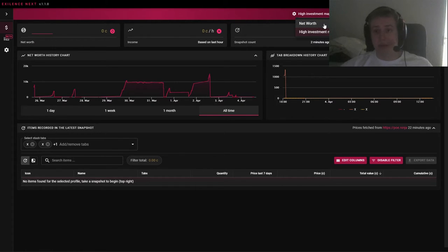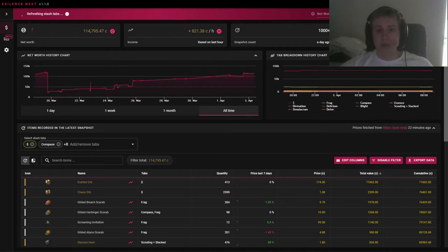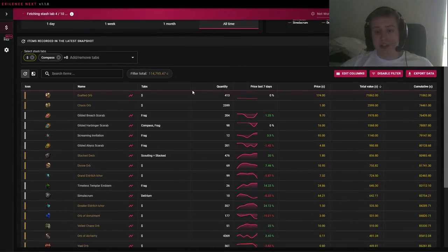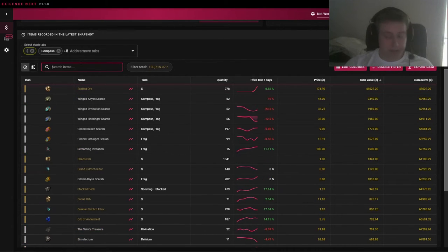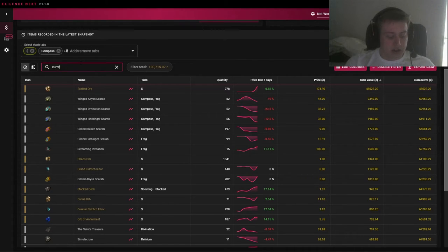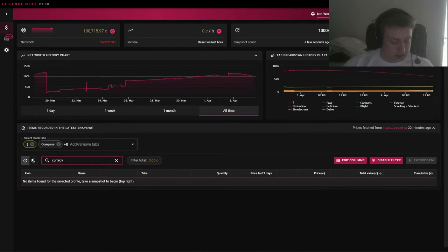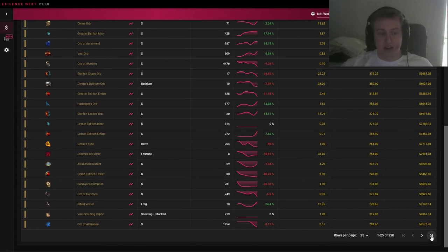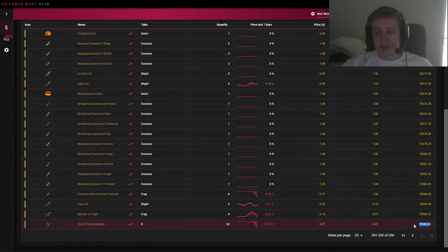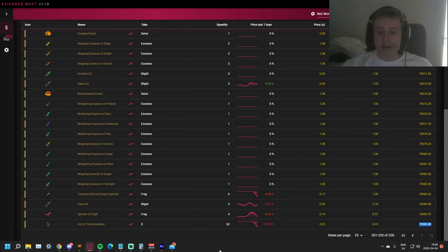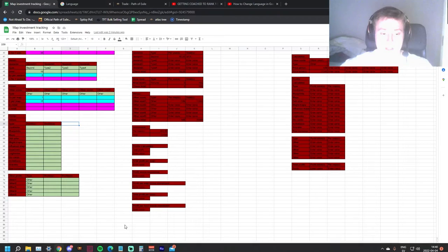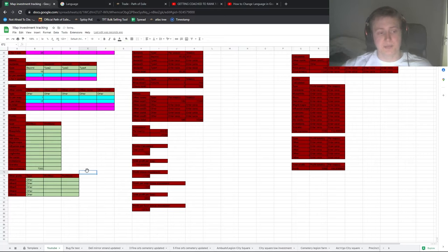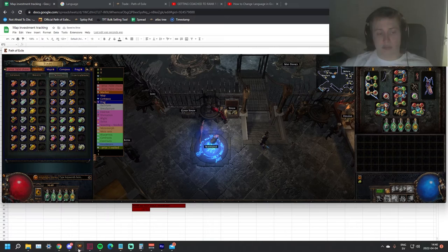So let's say I were to look at my current stash tabs here, and this was the loot that I got from my project. Then here we can type anything basically, so I can write Currency, and then I can check the last thing on the list to get the sum of all of the currency items that I have. And that would be 70,585 chaos, which I would write in my spreadsheet here. Let's just say 7,000 to make it easy. And then you would pick out all of that from the tab for it not to get counted again.